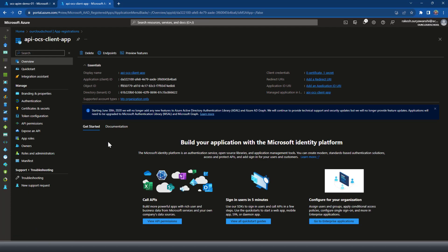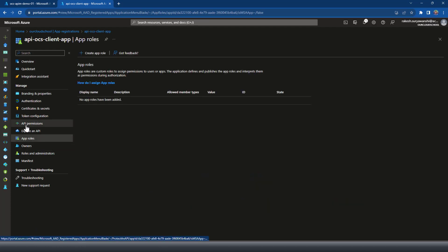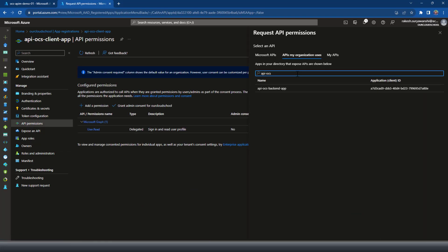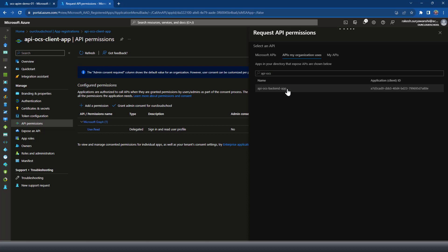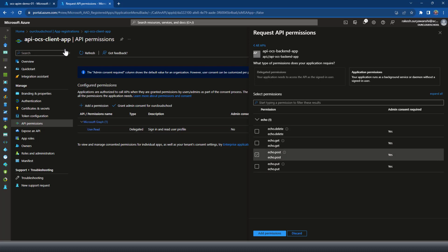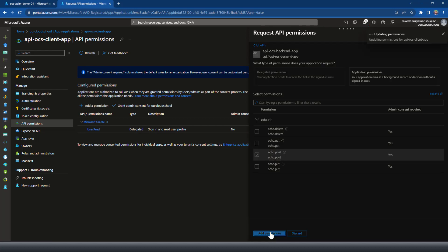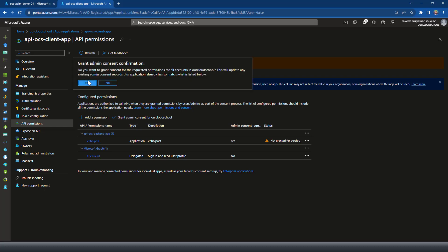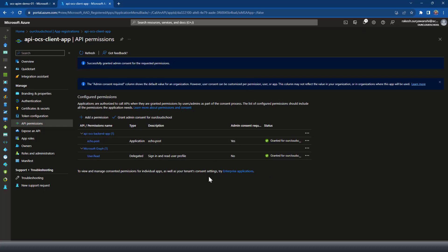Now I'll go to the client application and set the permissions on those roles. I'll click on API Permissions, select the backend application API-OCS, and choose the role I want to allow. I would like to allow this client to perform echo-post. I'll grant admin consent. The roles are set up and we have the client ID and secret.